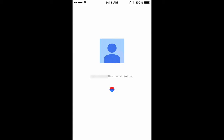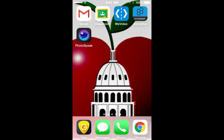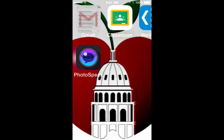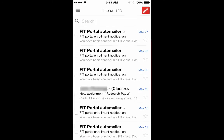Once your Gmail is active, you will be able to use the app to send and receive email to AISD email addresses.